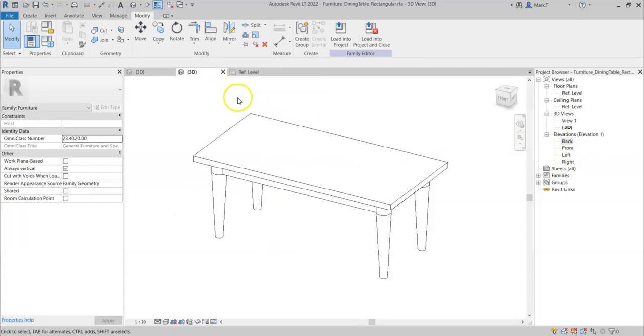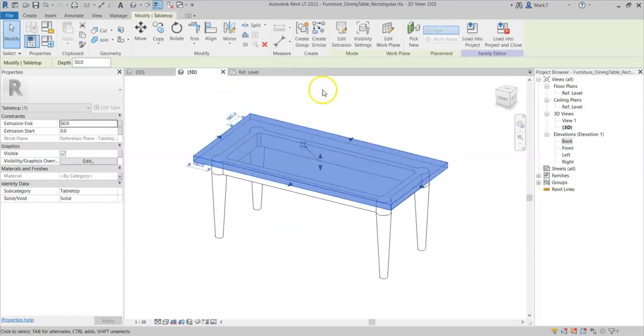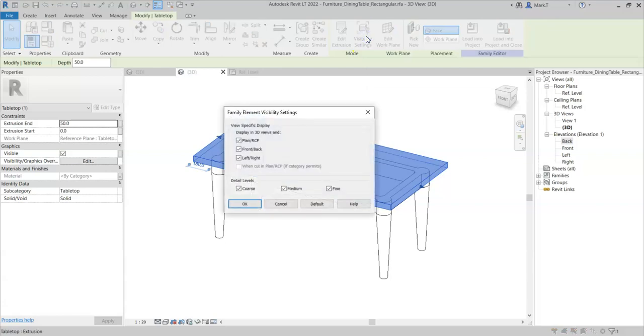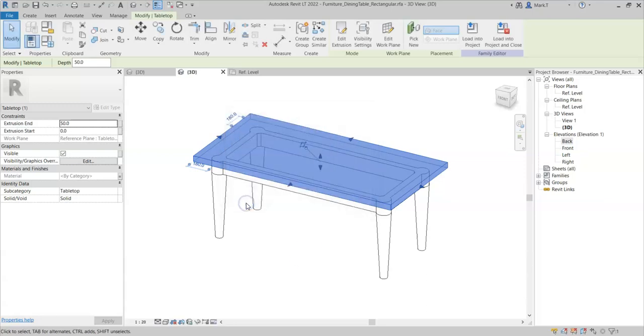So if I go back to the table top, select visibility settings, and I remove the visibility so that it is not visible in plan or reflected ceiling plan. Select OK.